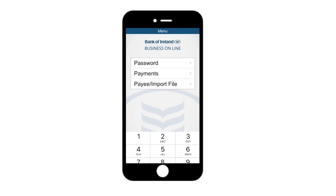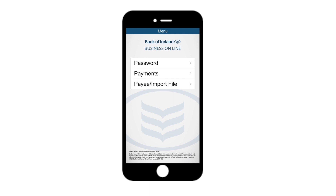There are three main functions on the Bank of Ireland Keycode app. These are password, payments and pay import file. Once you are set up, you'll be able to use Keycode to generate codes required to carry out related functions on Business Online.